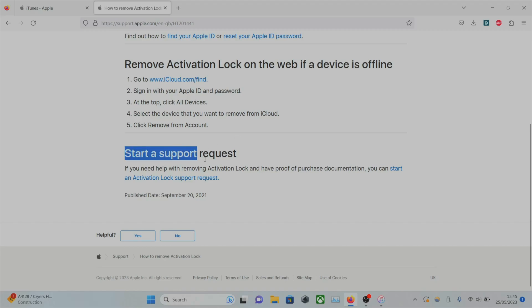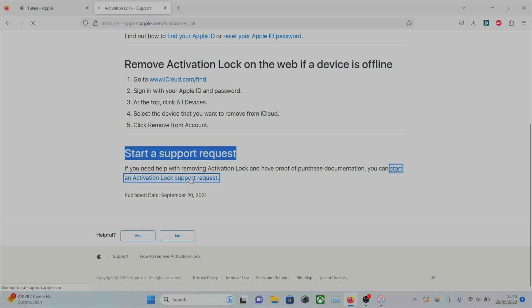You see here, start a support request. So let's start a support request.